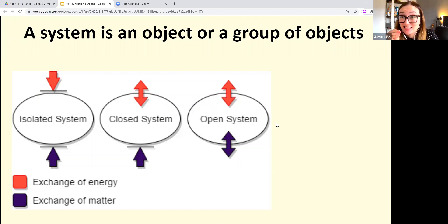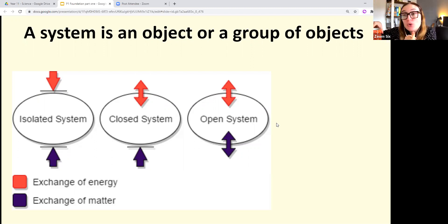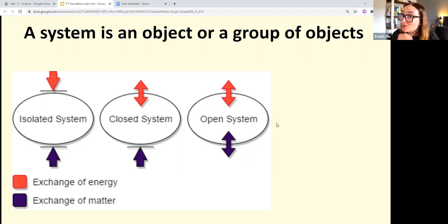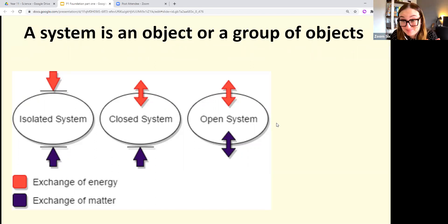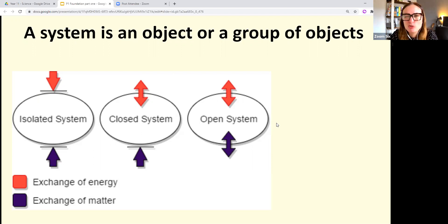A closed system is where matter can't get in or out, but energy still can — like putting an airtight lid on the cup; it still cools down eventually because thermal energy transfers out to the surroundings. An isolated system is where neither matter nor energy can get in or out — the nearest real example is a thermos flask, though it's not a true isolated system since it eventually cools.